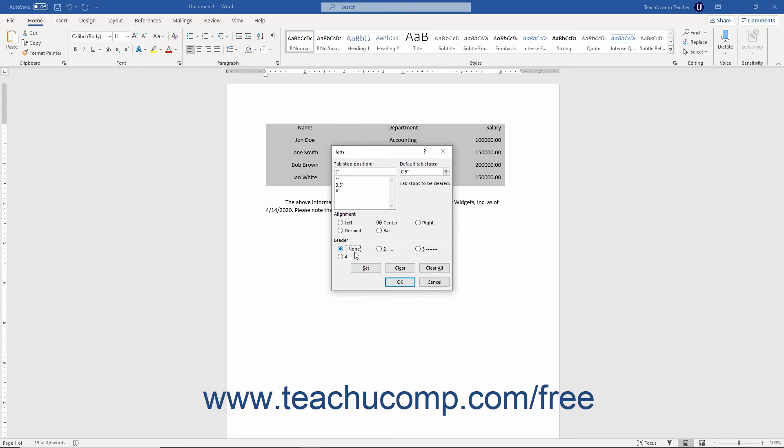To apply changes to a tab stop after adding a new tab stop or editing a tab stop, simply click the Set button to set the tab stop and add it to the list of tab stops in this dialog box.